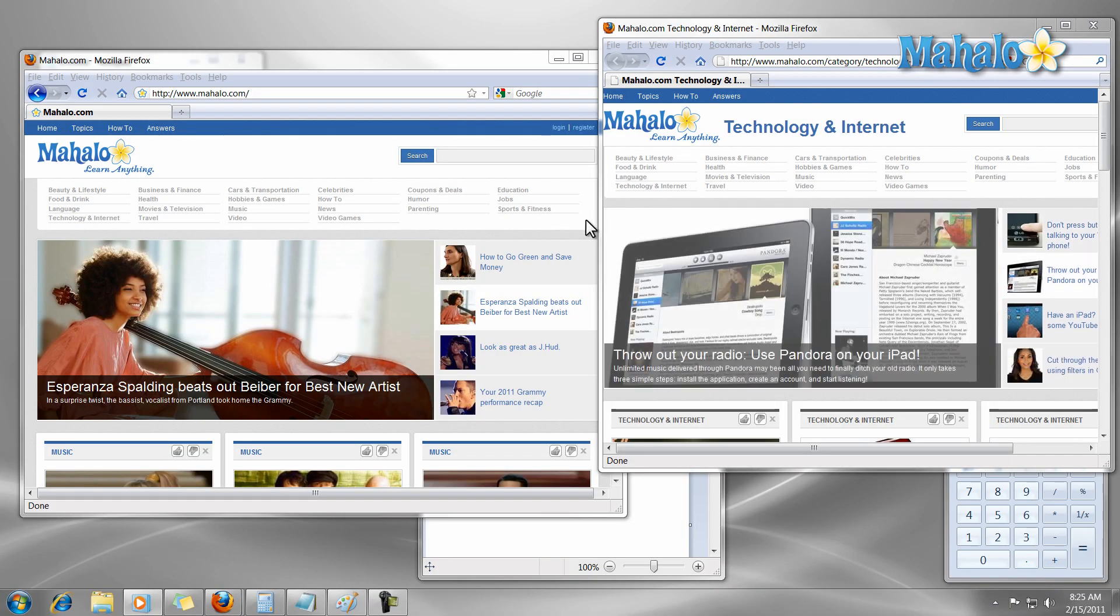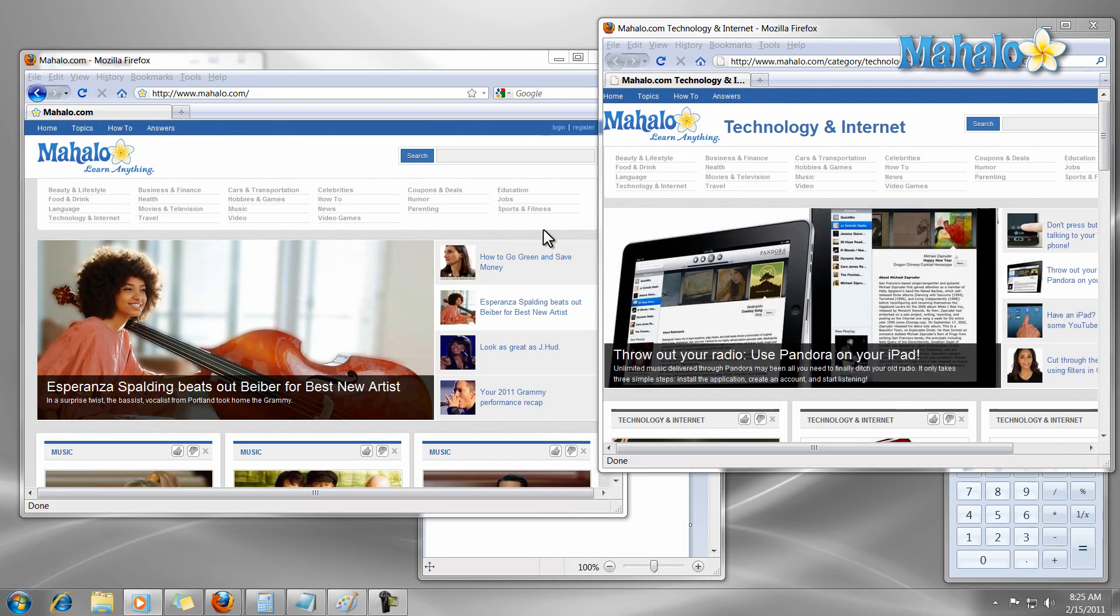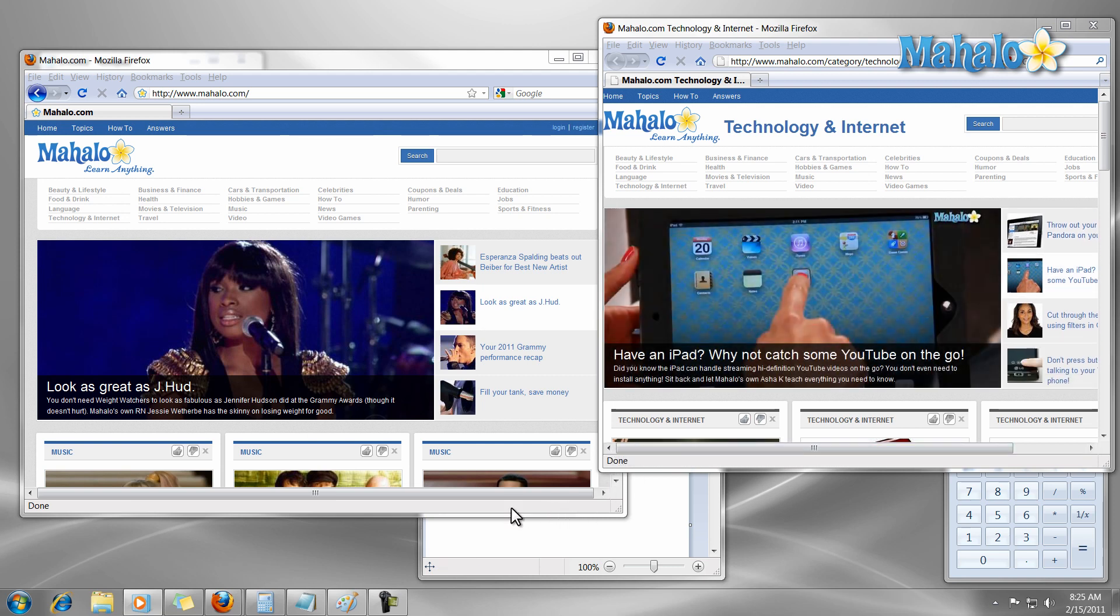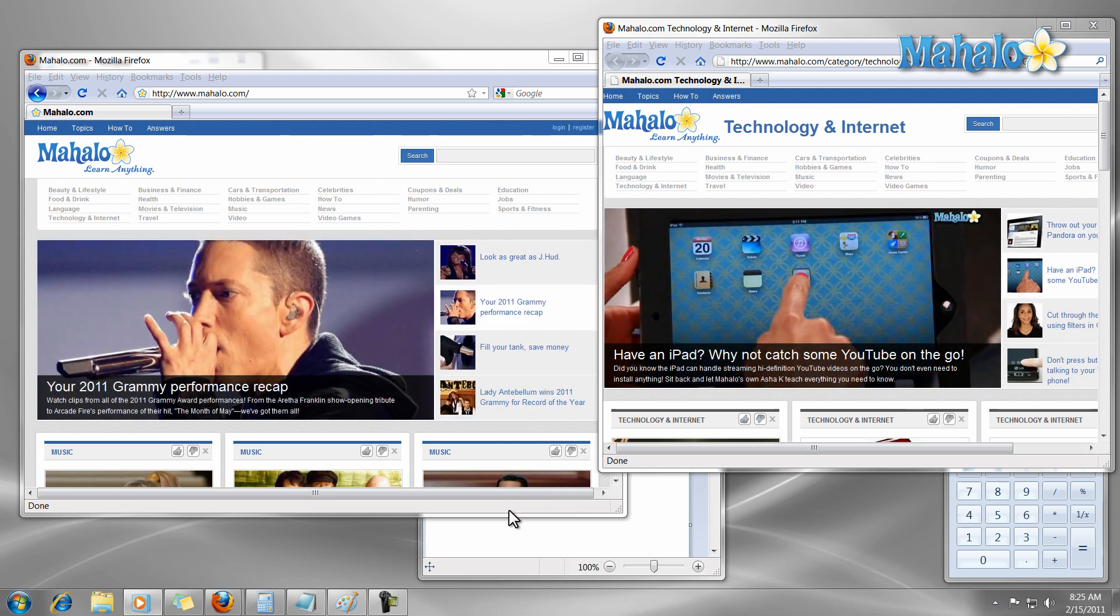Keyboard shortcuts come in handy when you're not able to use your mouse. A lot of times it's just faster to use a keyboard shortcut. Now I'm going to show you some of the most useful keyboard shortcuts in Windows 7.